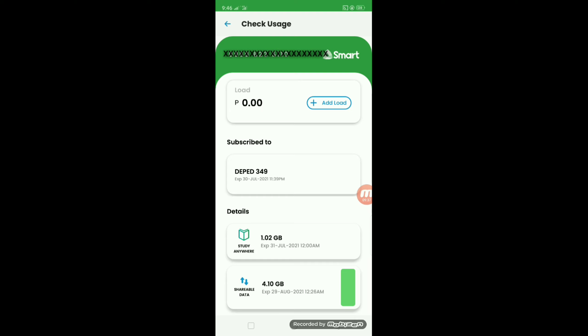Ayan. 24 GB monthly data allowance, 1.02 GB study anywhere under Janet daily limit, renews daily for 30 days with a total of 30 GB per month. Pagkatapos, 4.10 GB shareable data, additional extra data per month. Excess usage in the study anywhere will deduct here. 100 MB free data from Giga Life.